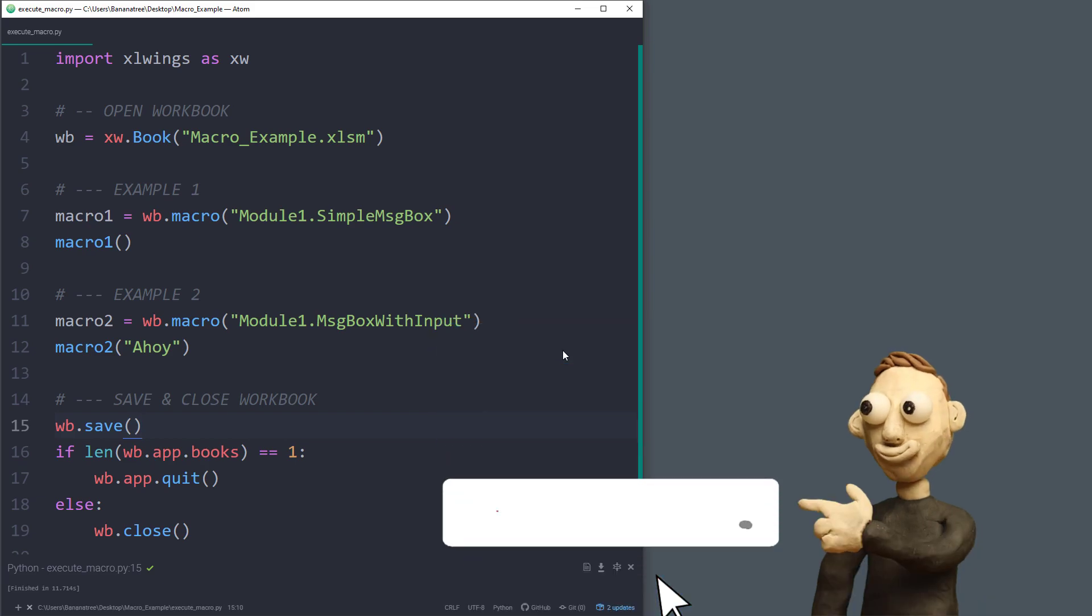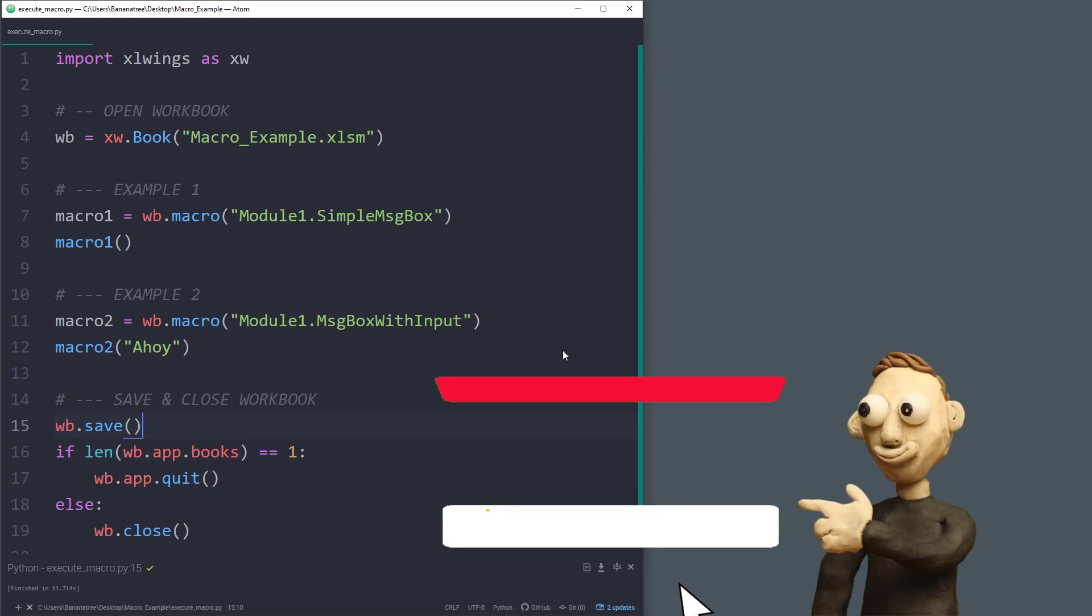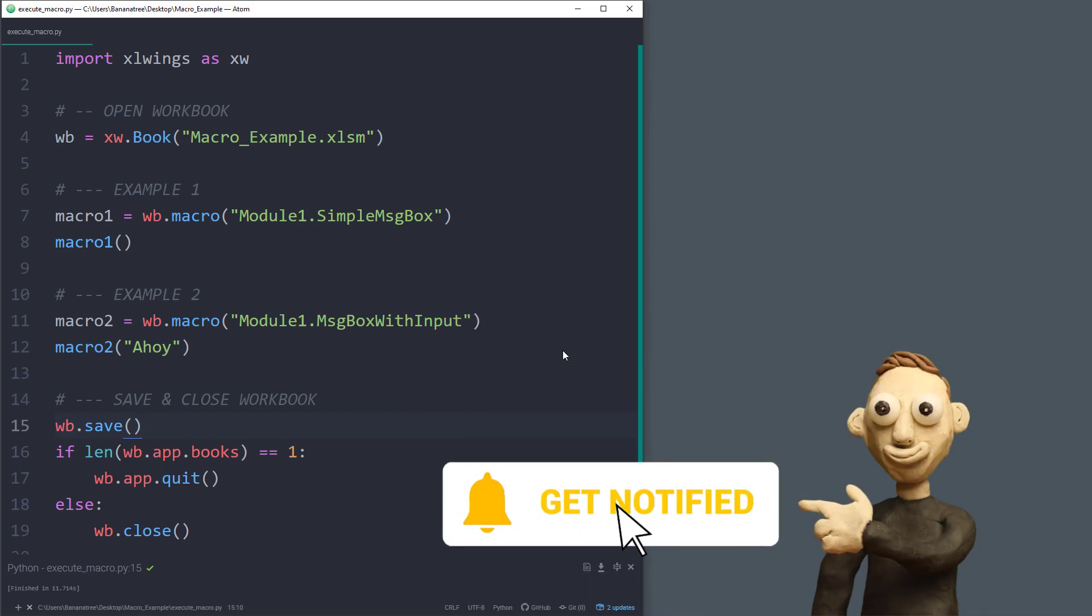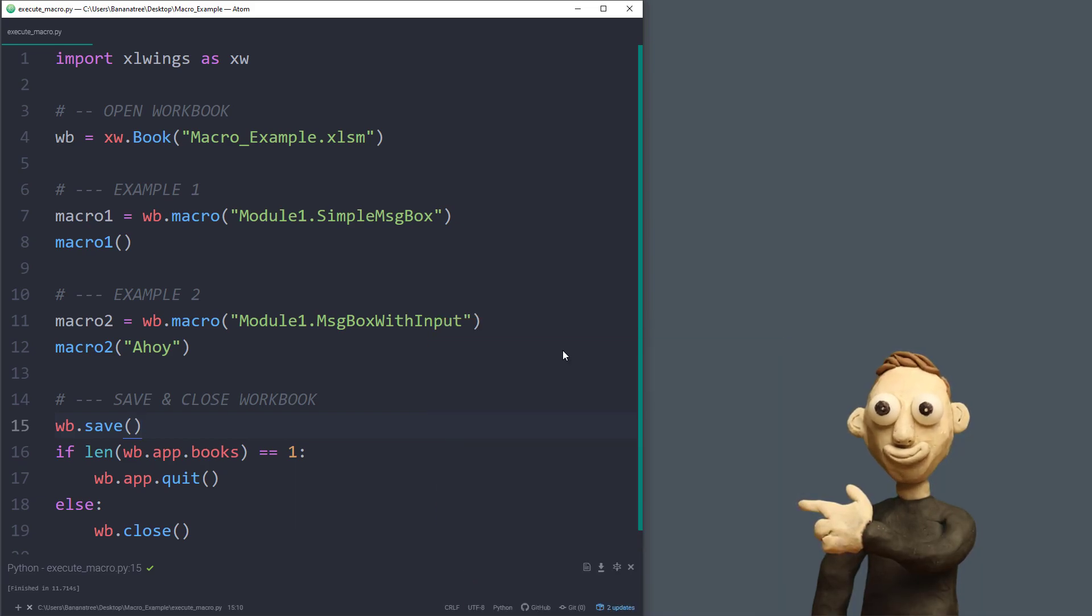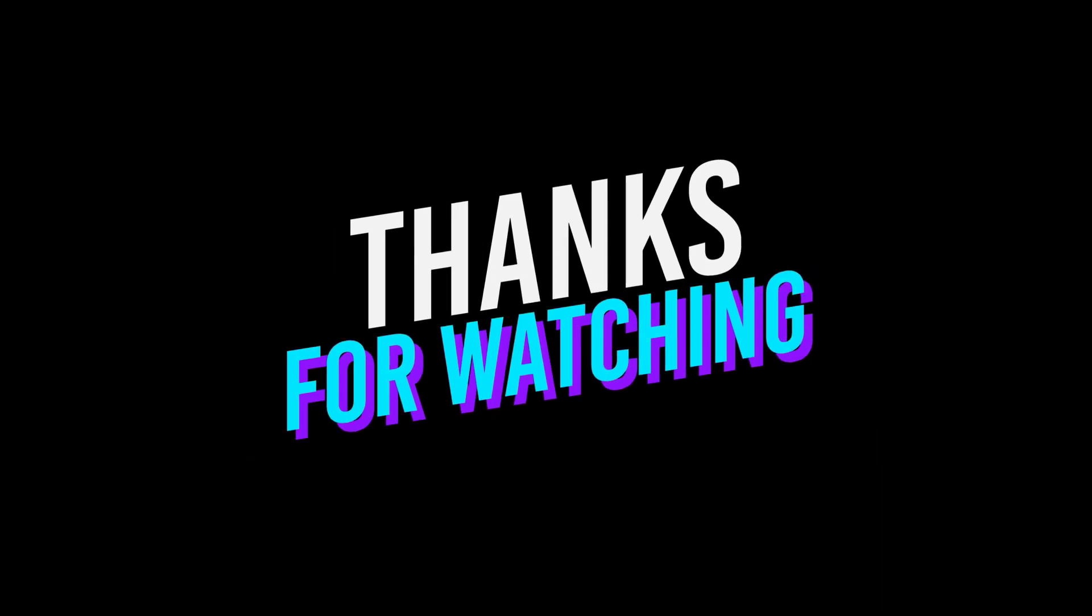Ok guys, that is it for this tutorial. As always, if you have any questions, please let me know in the comments. Thanks for watching and see you next time.